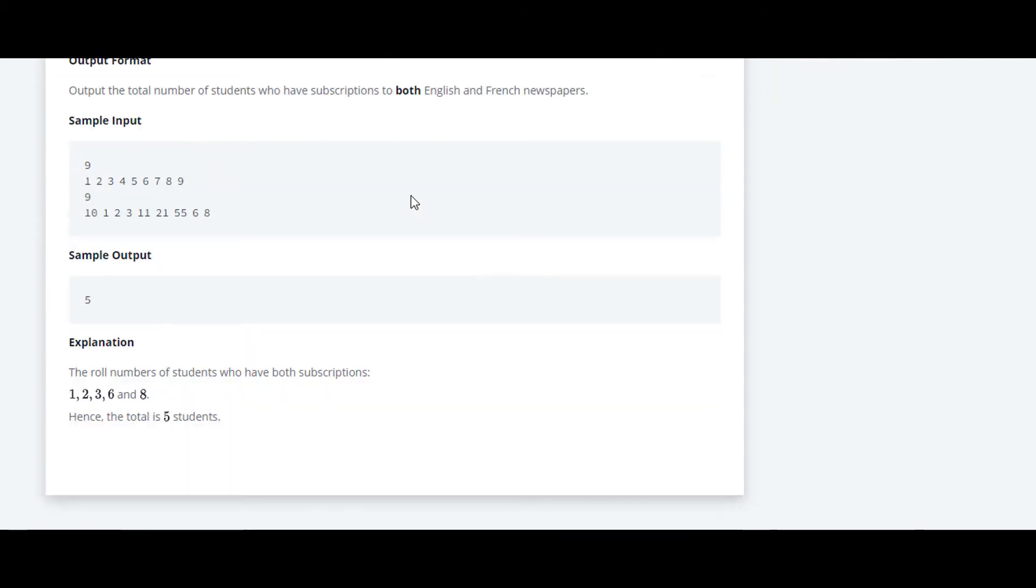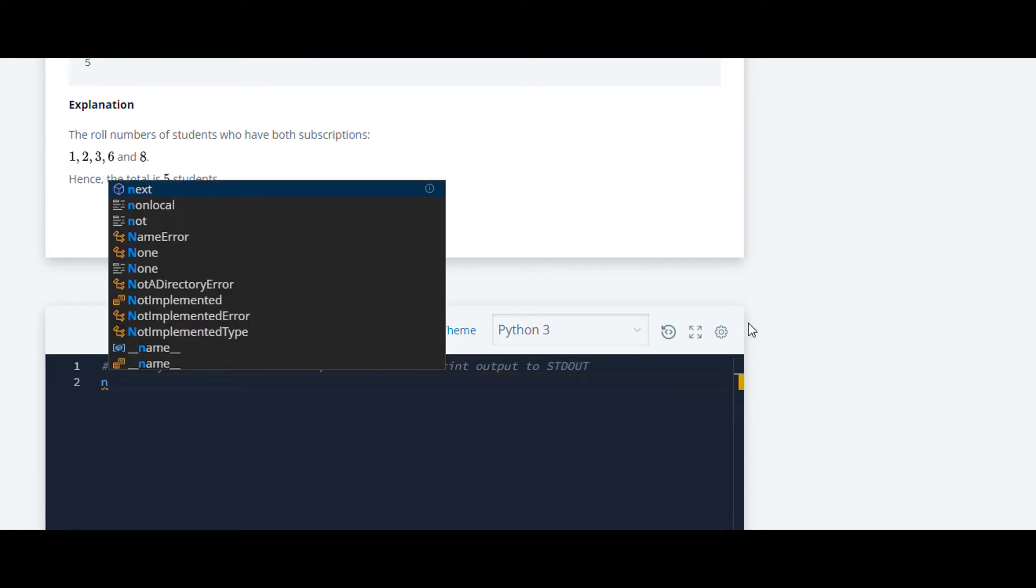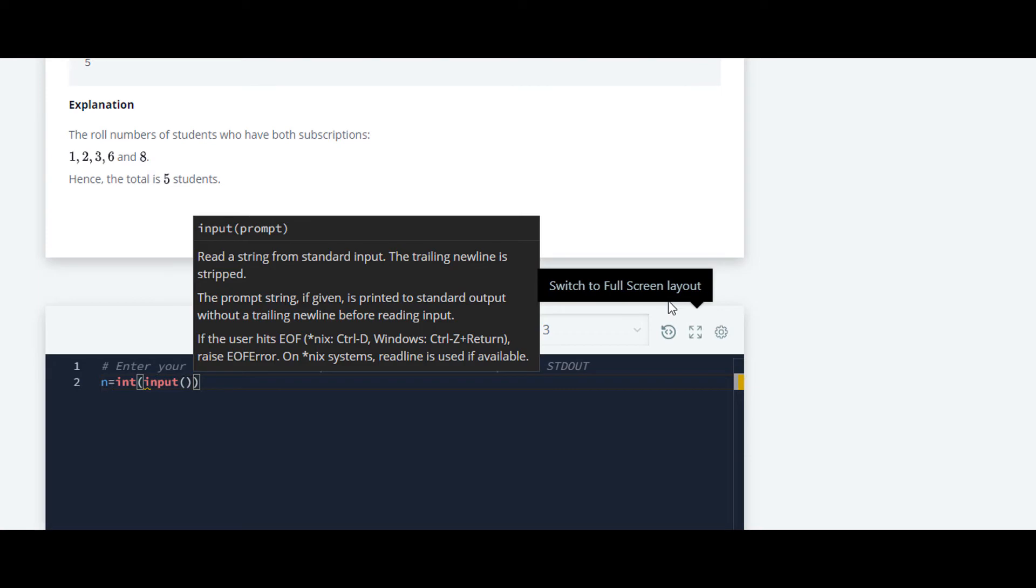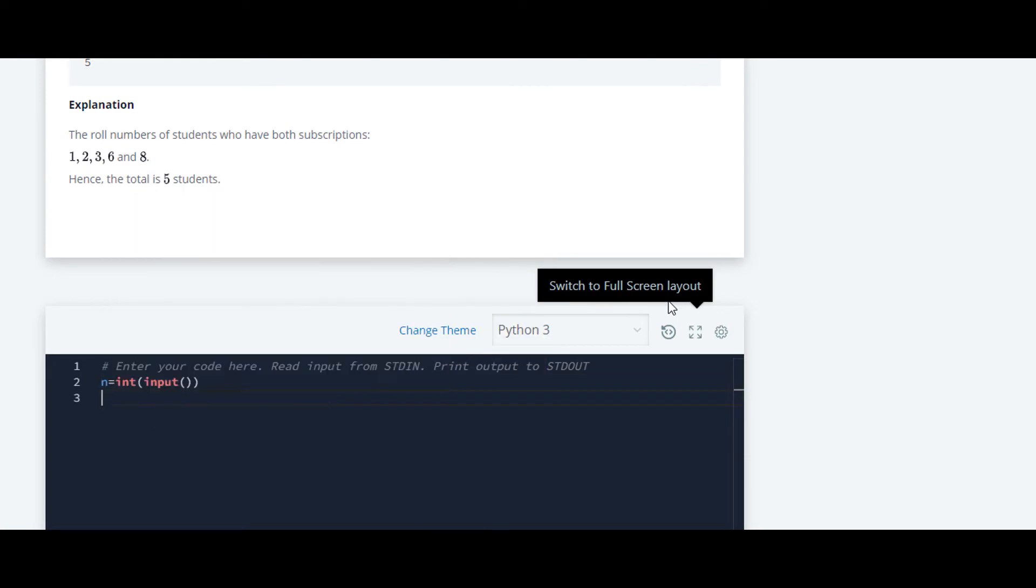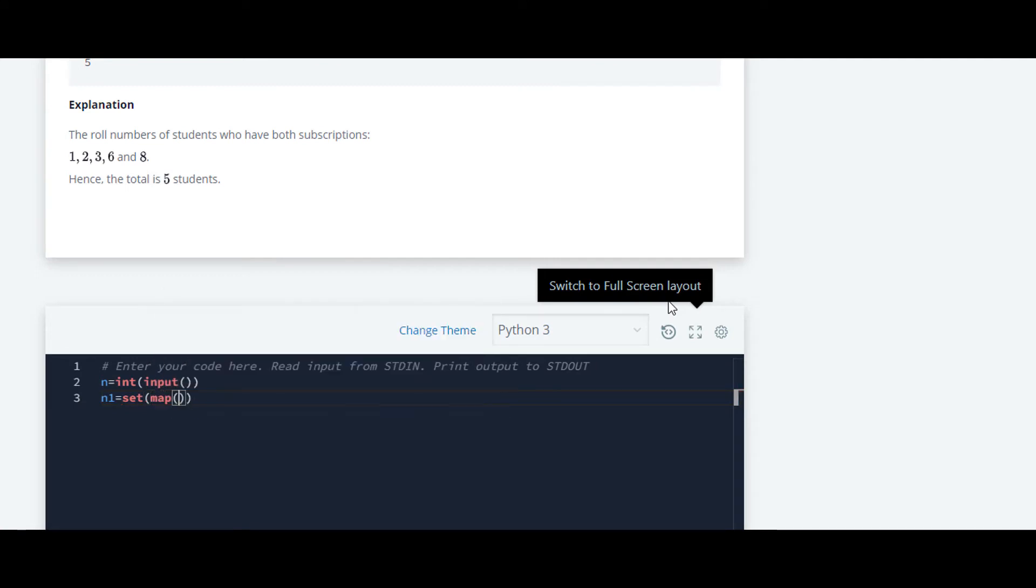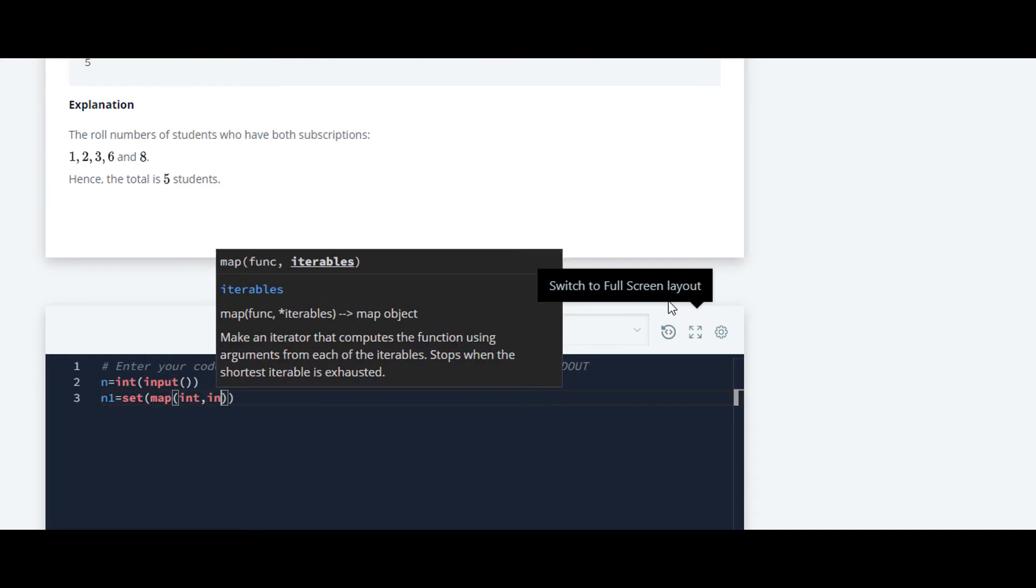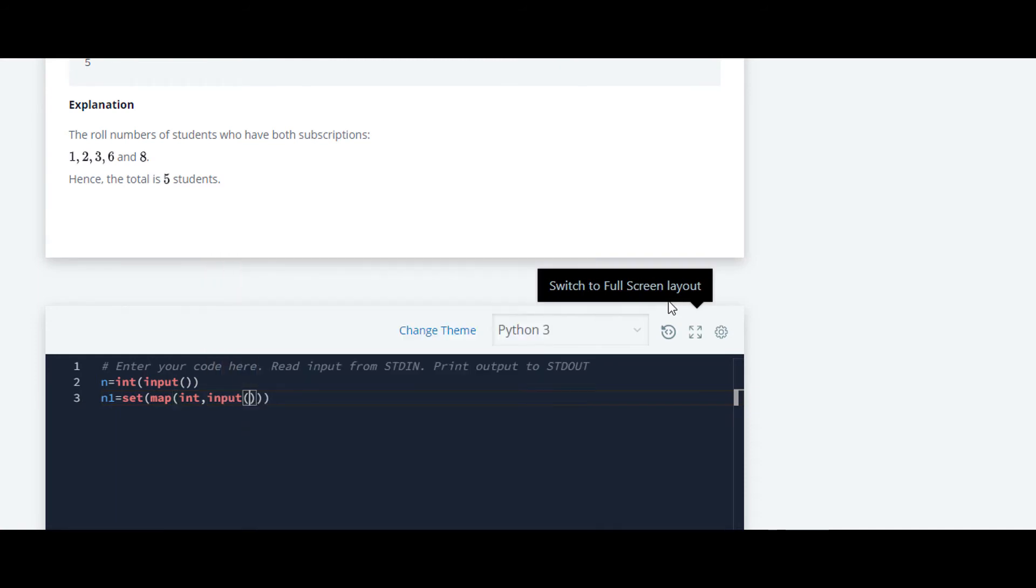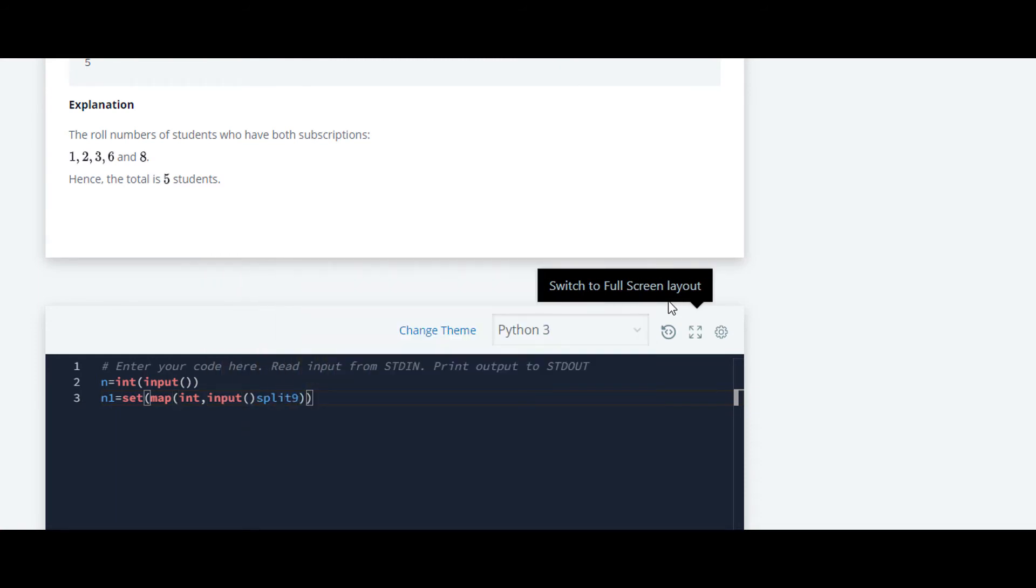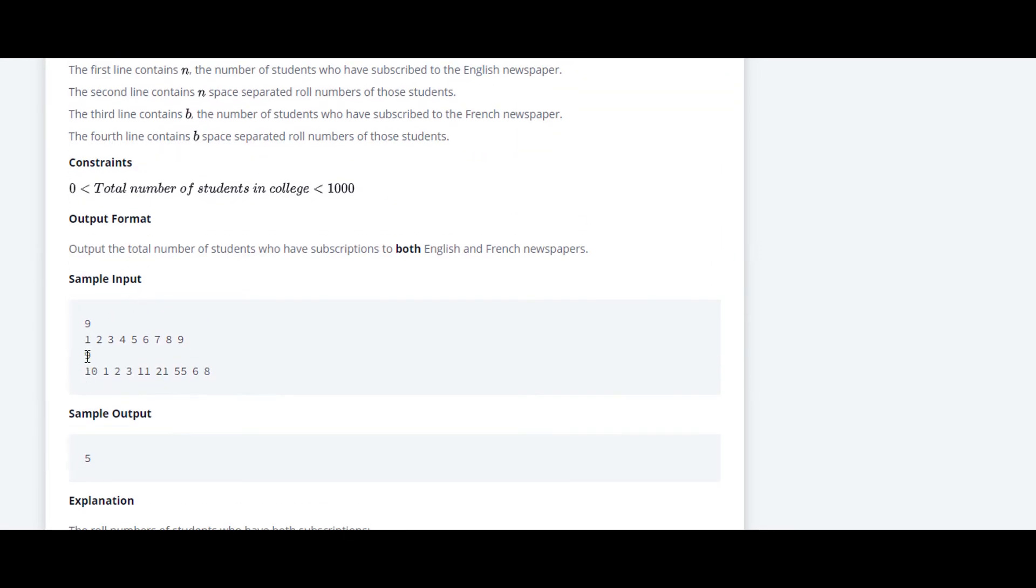We will move ahead to code. At first we have to take the input of the students who have subscribed to the English newspaper. For that, int input, and also we have to take the input of the space separated roll numbers and convert them into a set. So I am writing set, and inside that, map, because we want to convert them into integers, and inside that, input dot split.